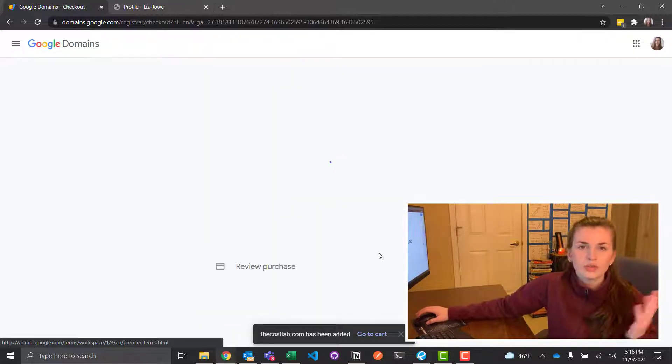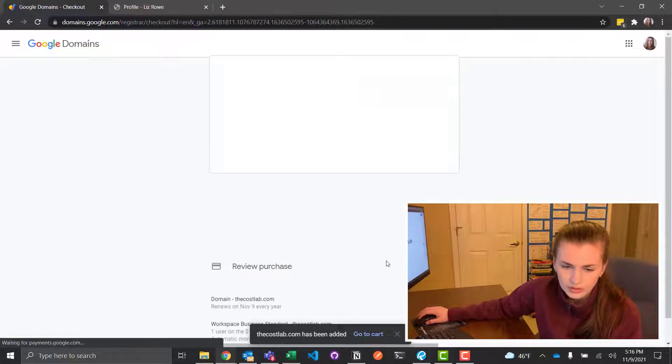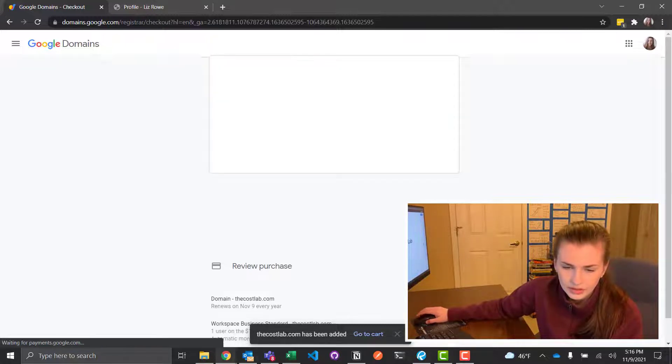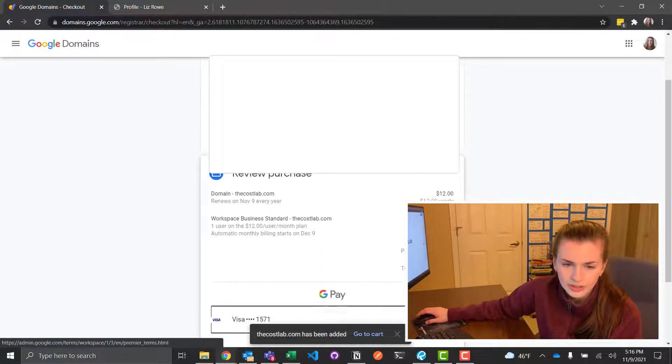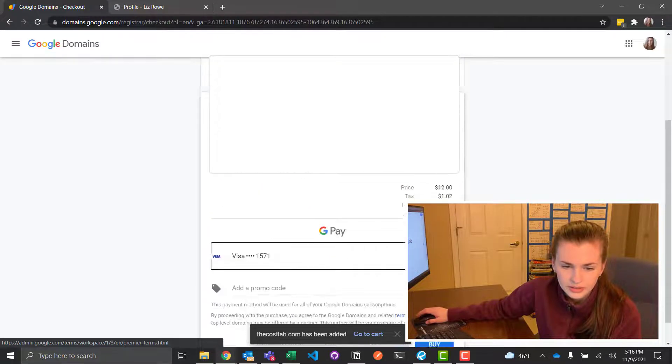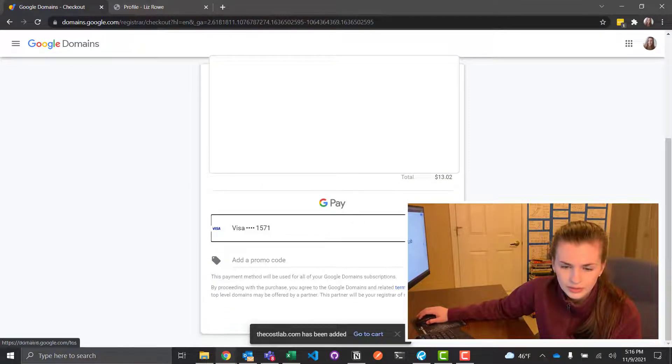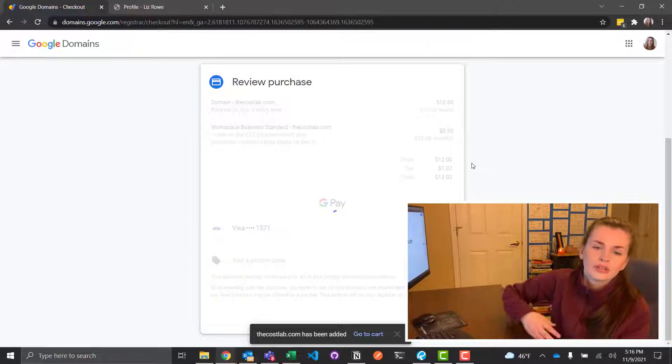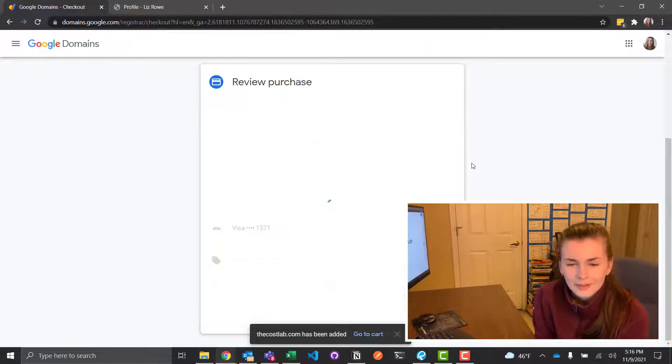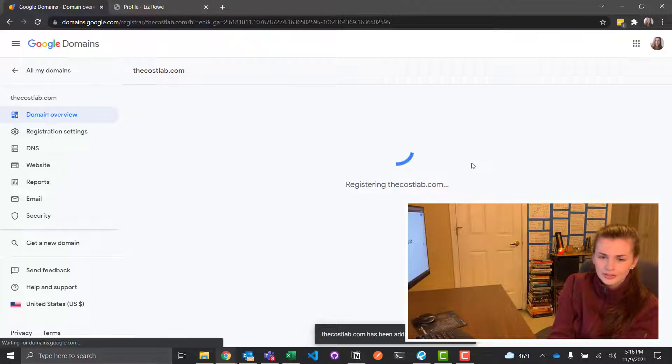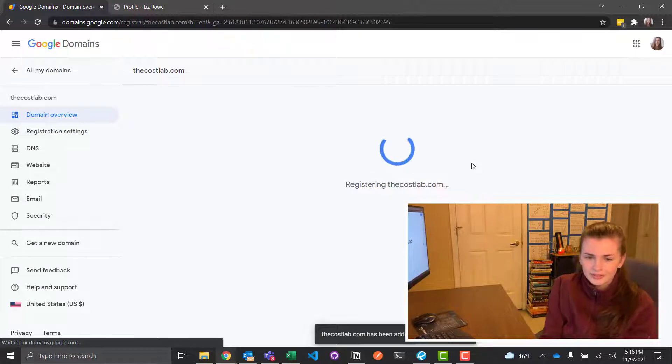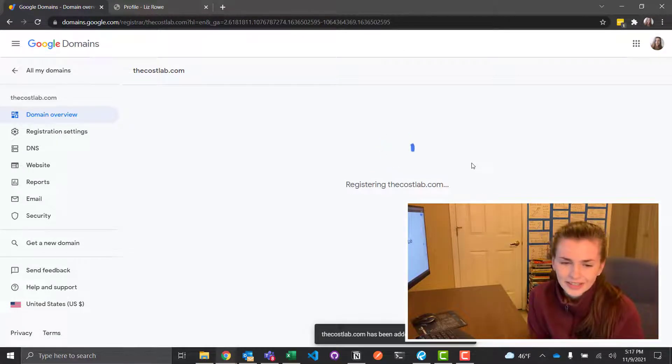So easy, right? So let me jump. Oh, it has my card on file. How nice. Okay, buy. Well, that's easy. Who knew? Okay, perfect. We bought it. Thecostalab.com.